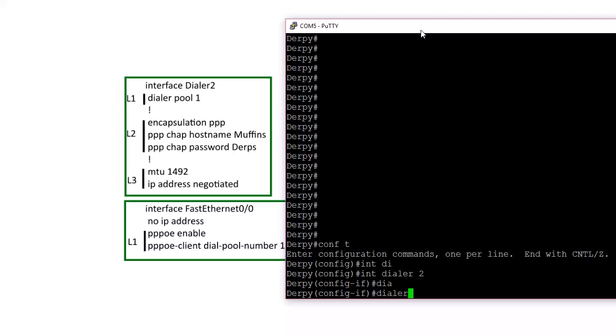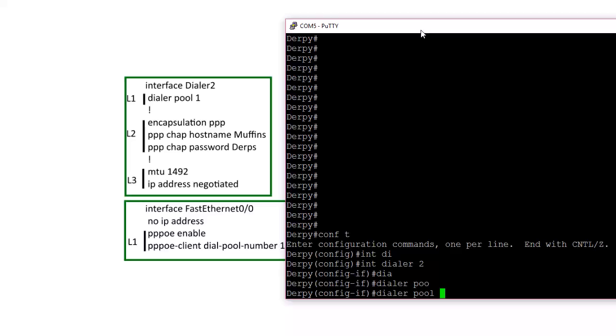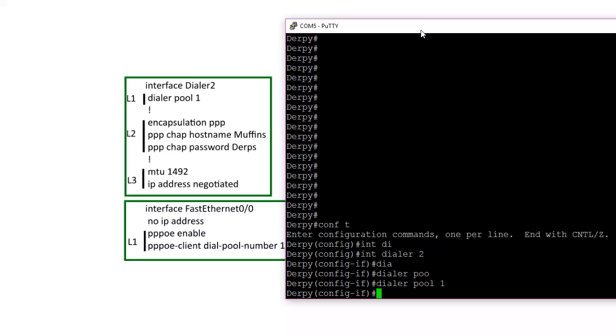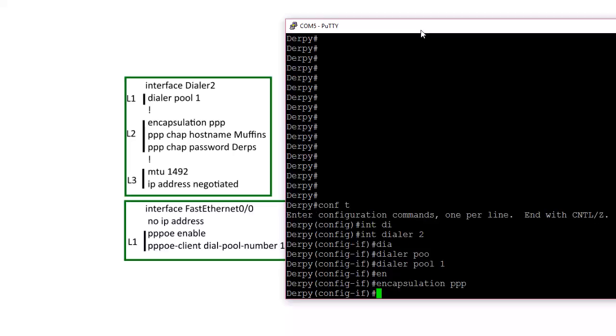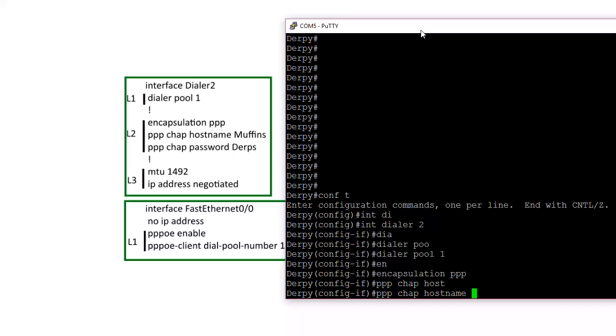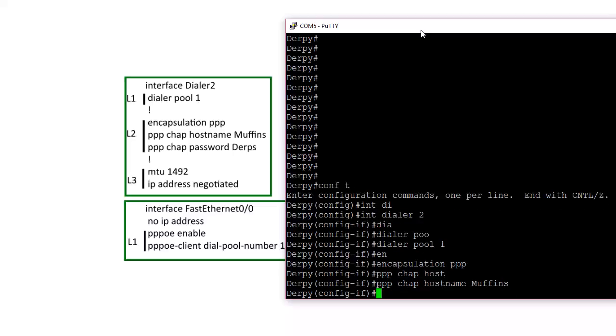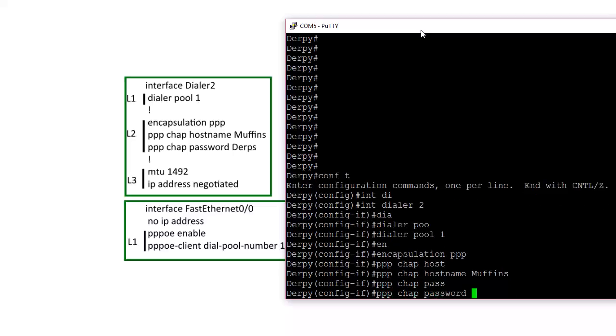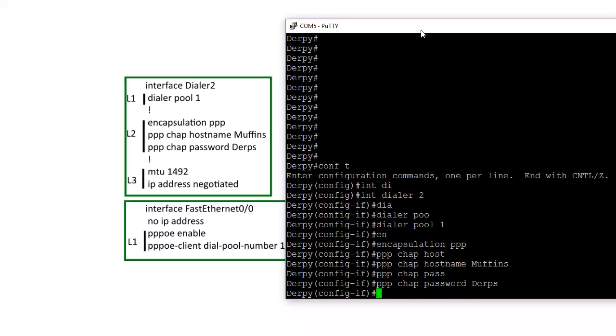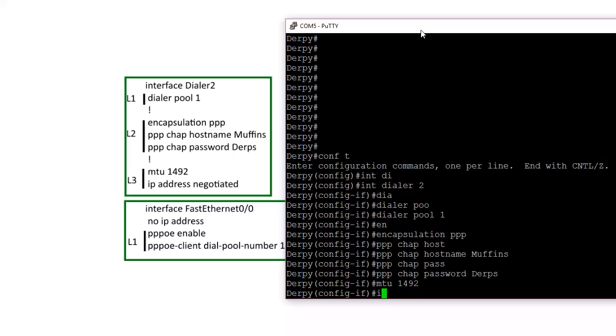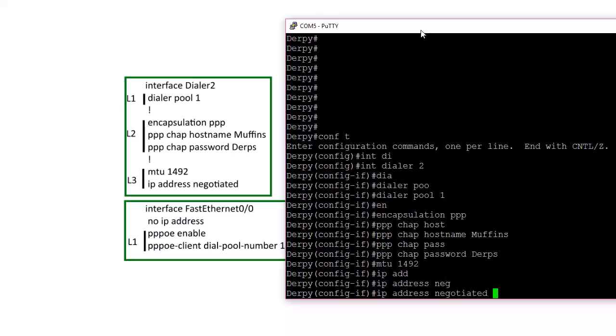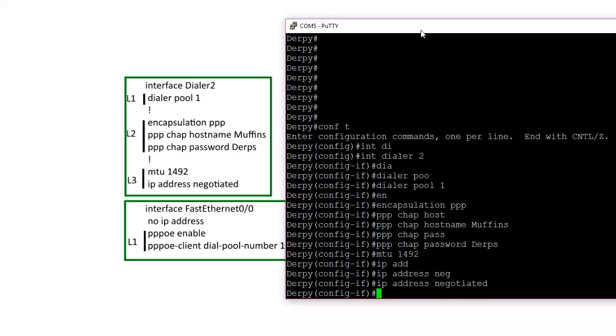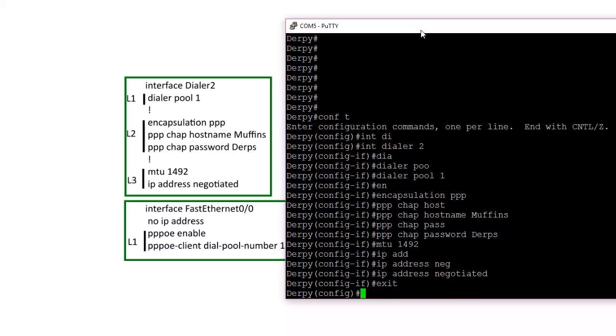Dialer pool one, encapsulation PPP, PPP chap hostname muffins, PPP chap password derps. And then layer three part, MTU 1492, and then IP address negotiated, and that's pretty much it for the dialer interface.